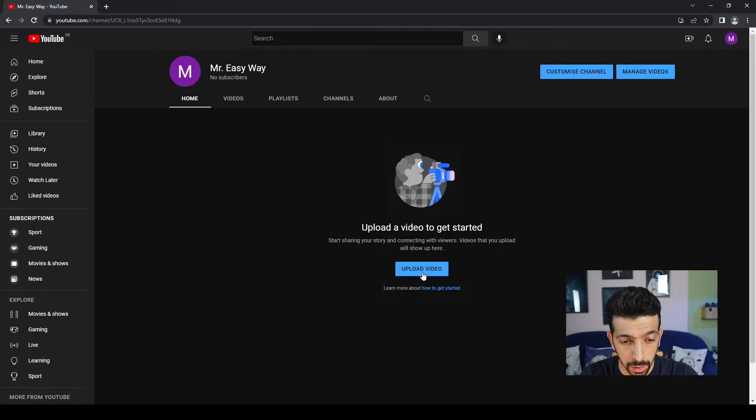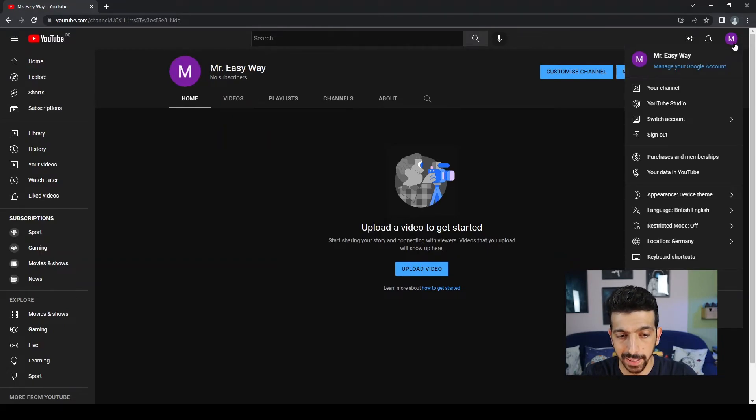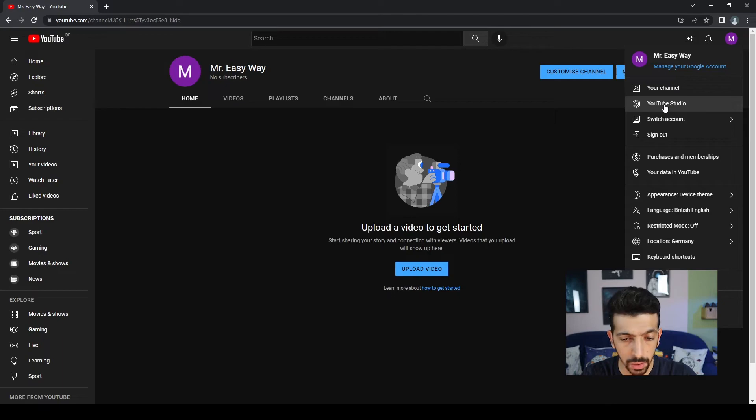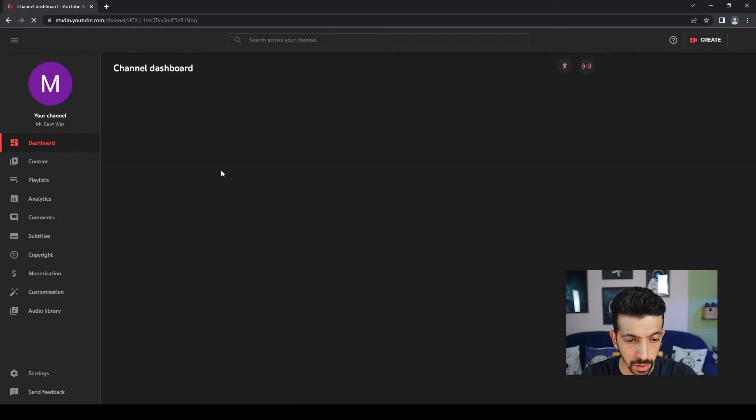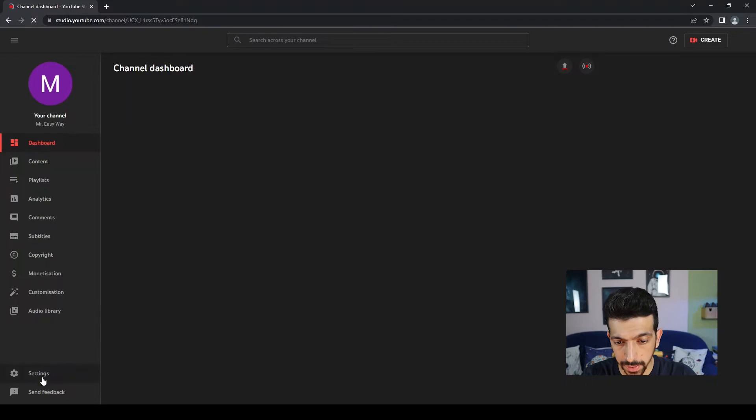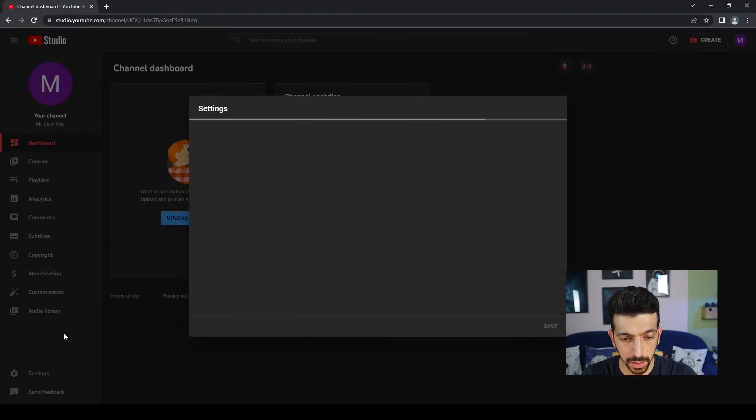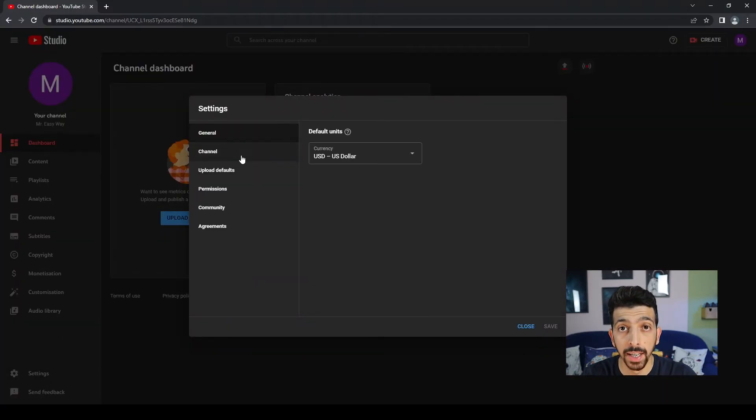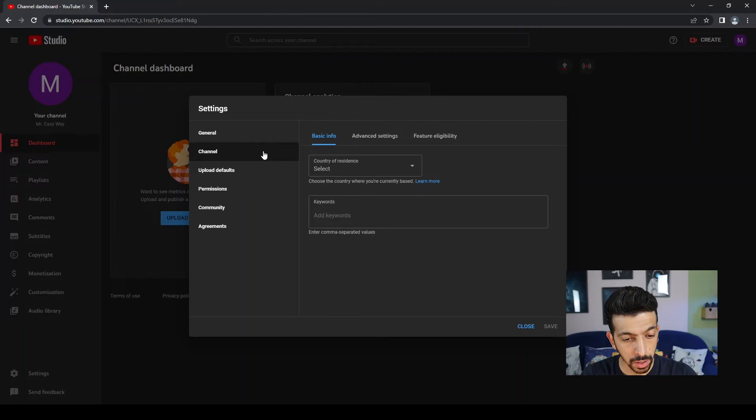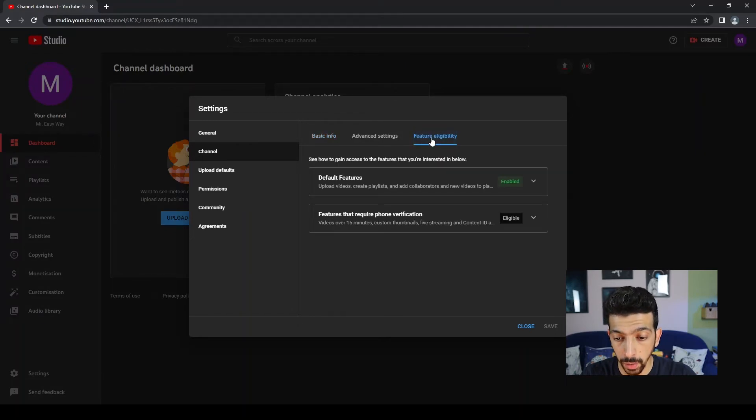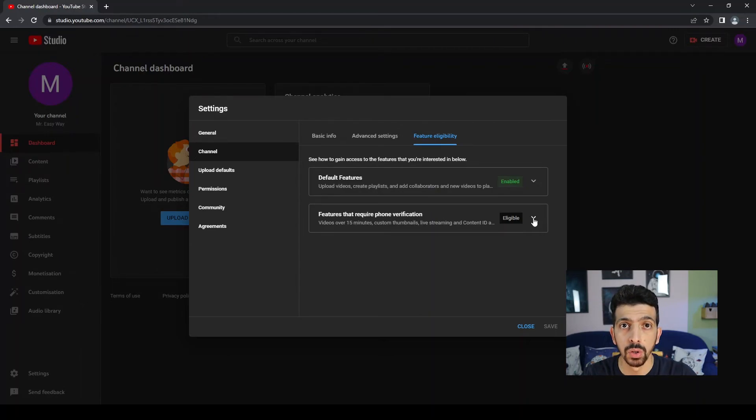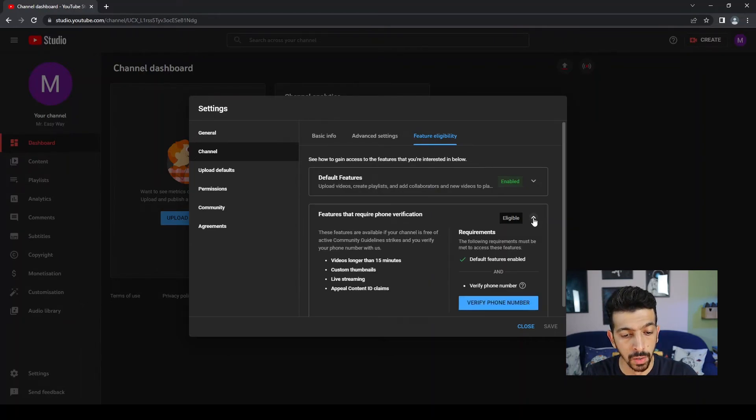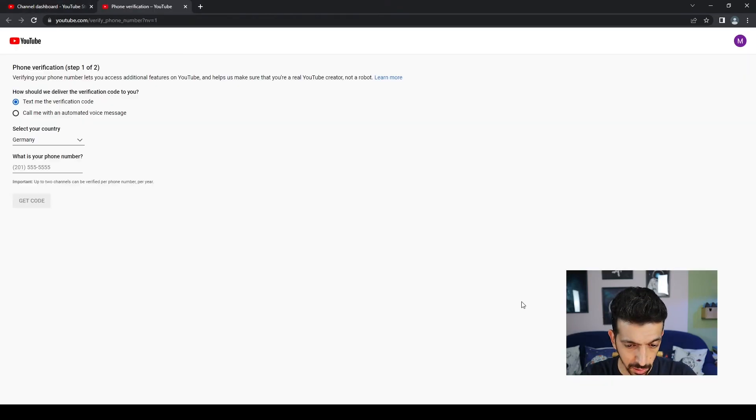So how we can do that? First we click on the icon, then go into YouTube Studio. Then we're gonna go to the bottom left corner and click Settings, then Channel, and Feature Eligibility. Now we can see that default features have already been enabled, but this one we need to verify with a phone number.